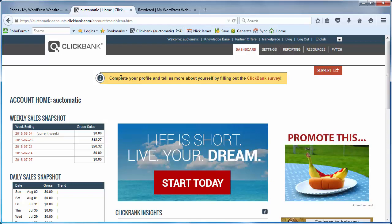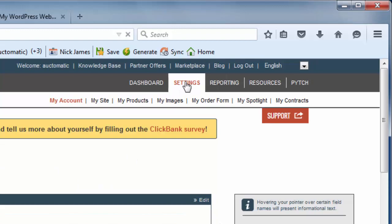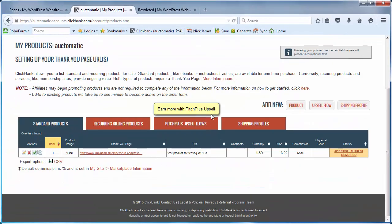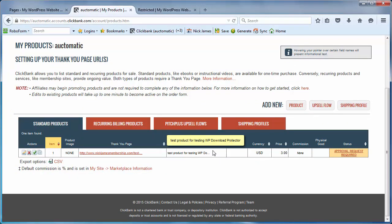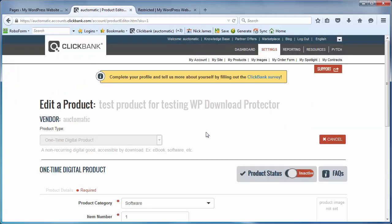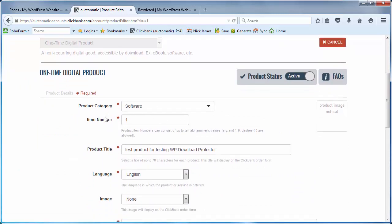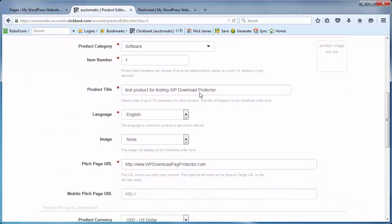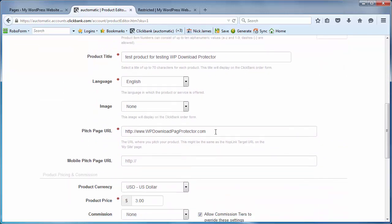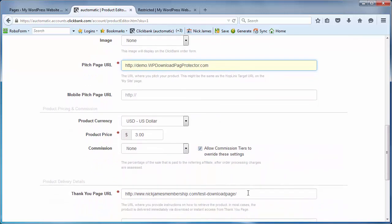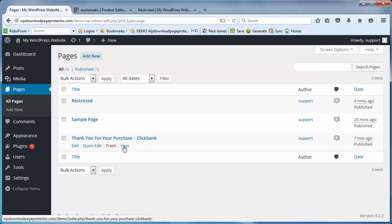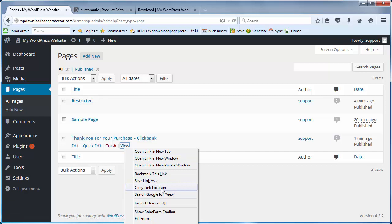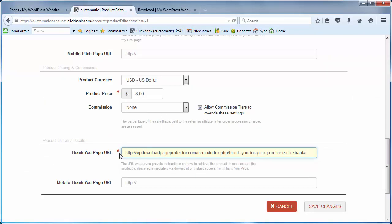So once we're logged into clickbank.com we'll go over to settings, and in settings that's where you find my products and where you can add some new products. So I'm going to edit this product here which is a demo product for testing the WP Download Page Protector. Essentially what you do is you fill in the form as normal. Let's say for a moment we're selling a piece of software or an e-book or something and this is what it's called, it's called test product for testing, it's in English, and this is where you have the option of putting in a link to a sales page, how much you want to charge for it, and then what we're going to do is put a link into the thank you page down here. Now remember we copied that directly from here, we right clicked over 'view' which is the link to the page, we copied that link location, and we have just gone and pasted it into the thank you page URL box over here and then we'll click on save changes.